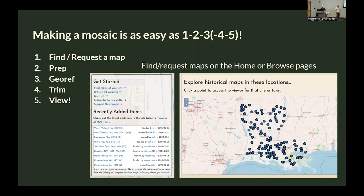I also like to think of them as really old satellite imagery — which they're not, but you know. Here's a quick overview of the workflow for the site, because the workflow and the steps are the core of the whole thing. It's pretty easy.